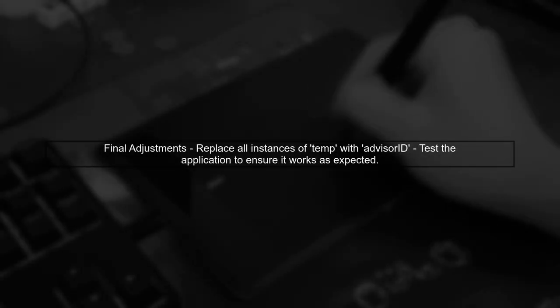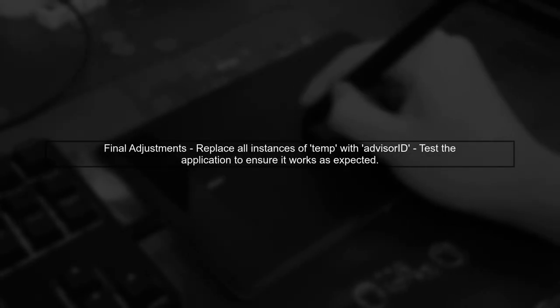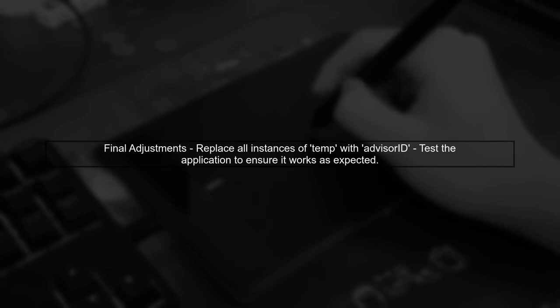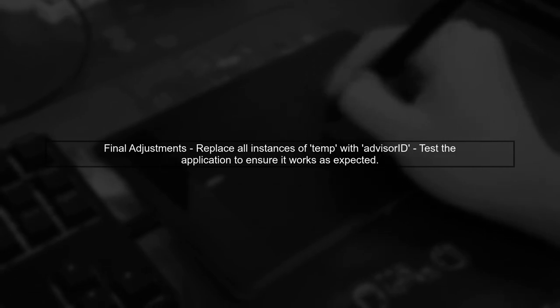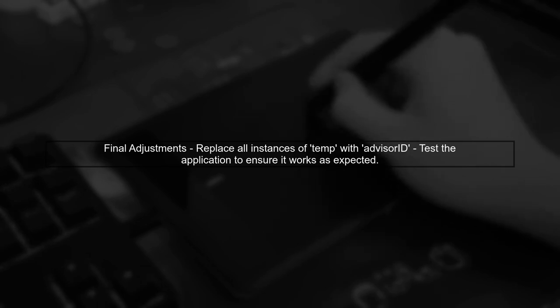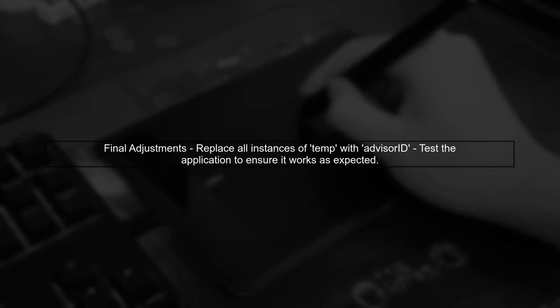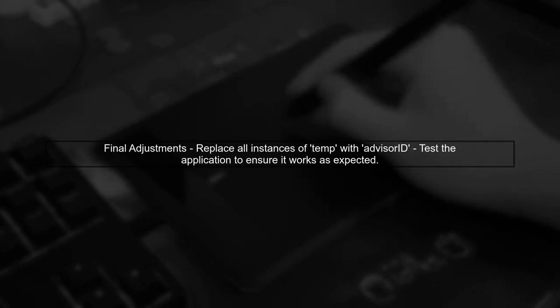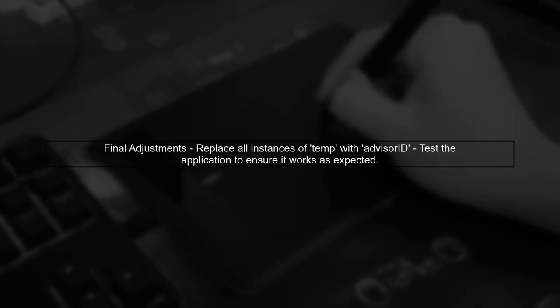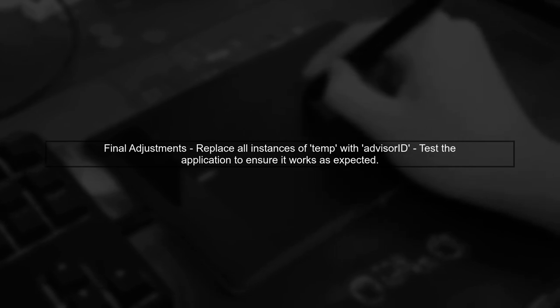Finally, ensure that you replace all instances where temp was used with the new advisor ID variable. This will maintain the functionality of your application while improving its efficiency.